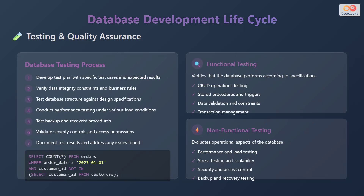Next up is the testing and quality assurance phase. The testing and quality assurance phase is crucial for ensuring that the database functions correctly and meets the required standards. The database testing process includes developing a test plan with specific test cases and expected results, verifying data integrity constraints and business rules, testing database structure against design specifications, conducting performance testing under various load conditions, testing backup and recovery procedures, validating security controls and access permissions, and documenting test results and addressing any issues found. An example of code is shown.